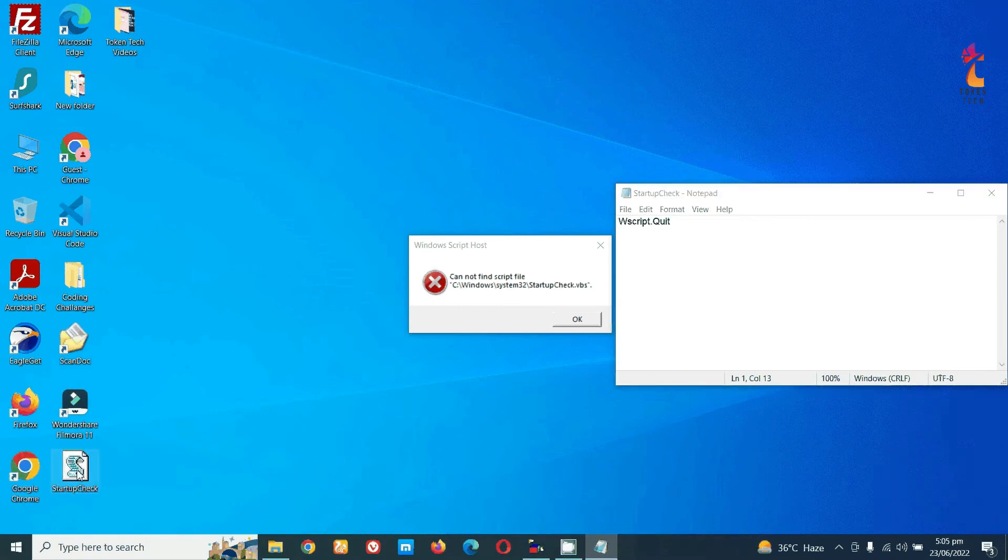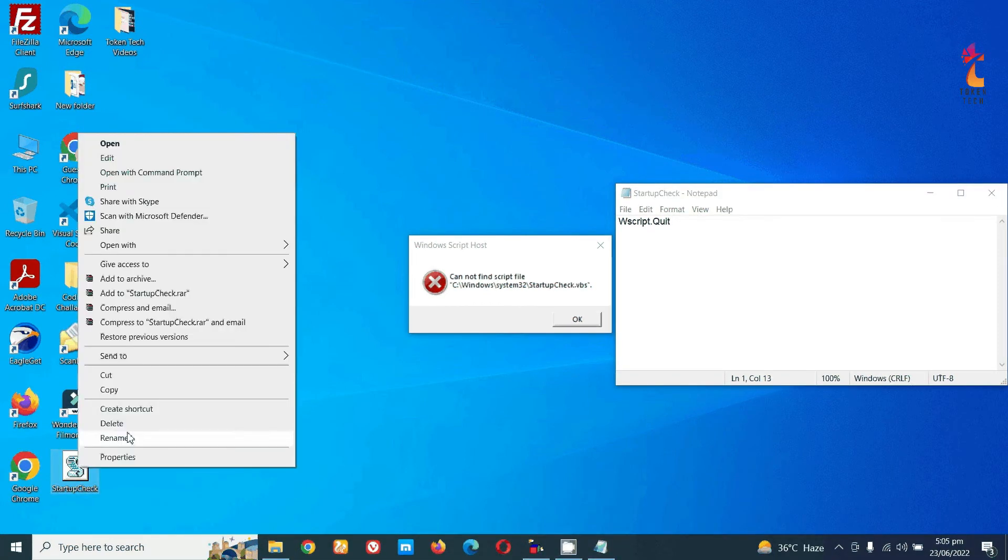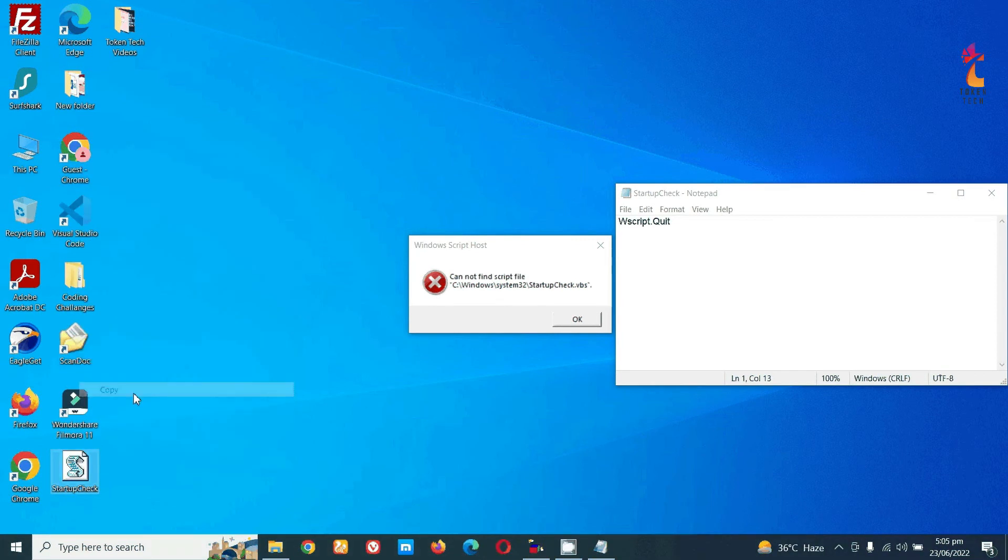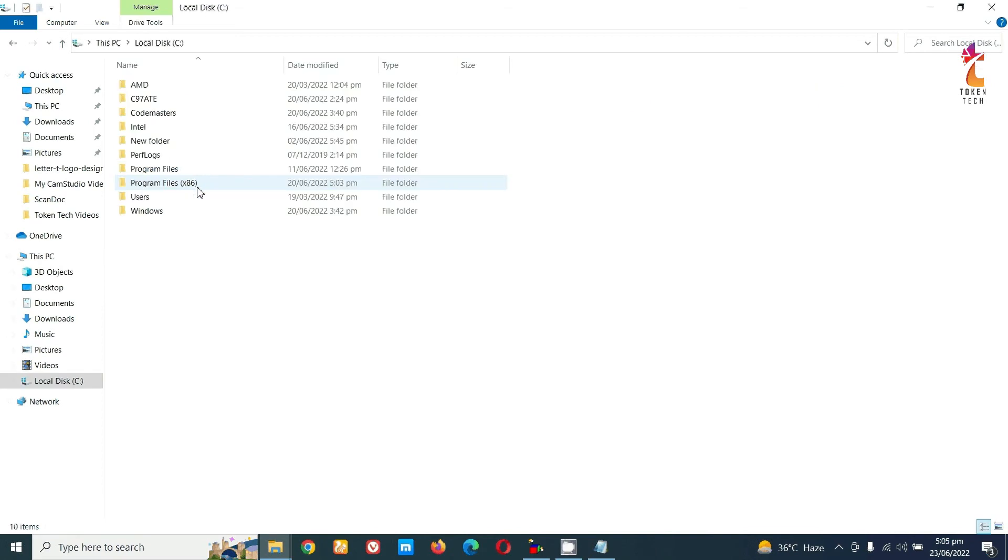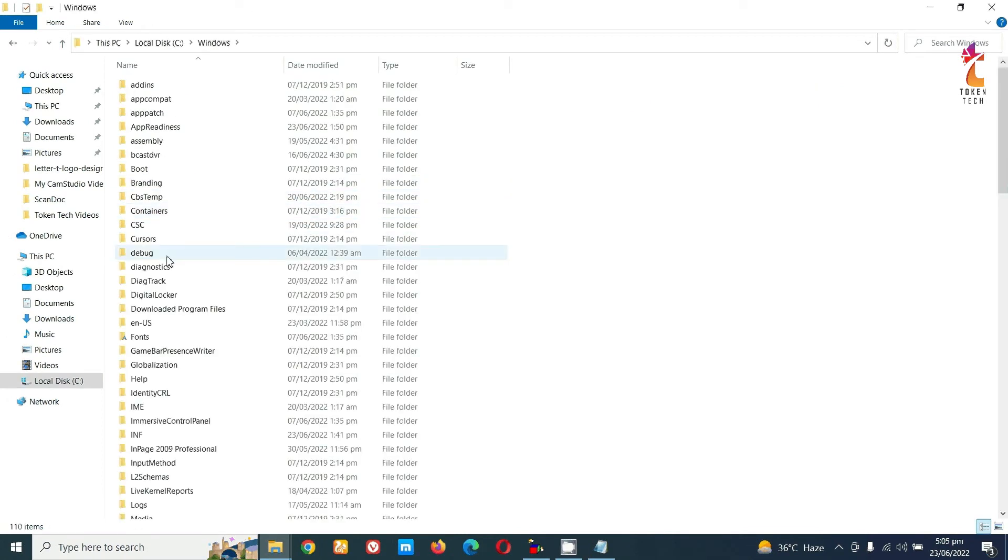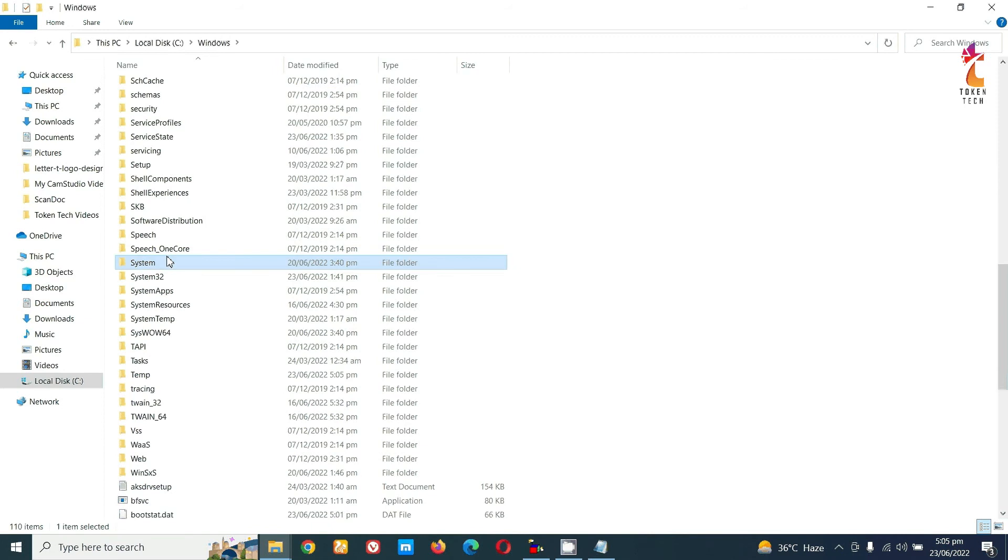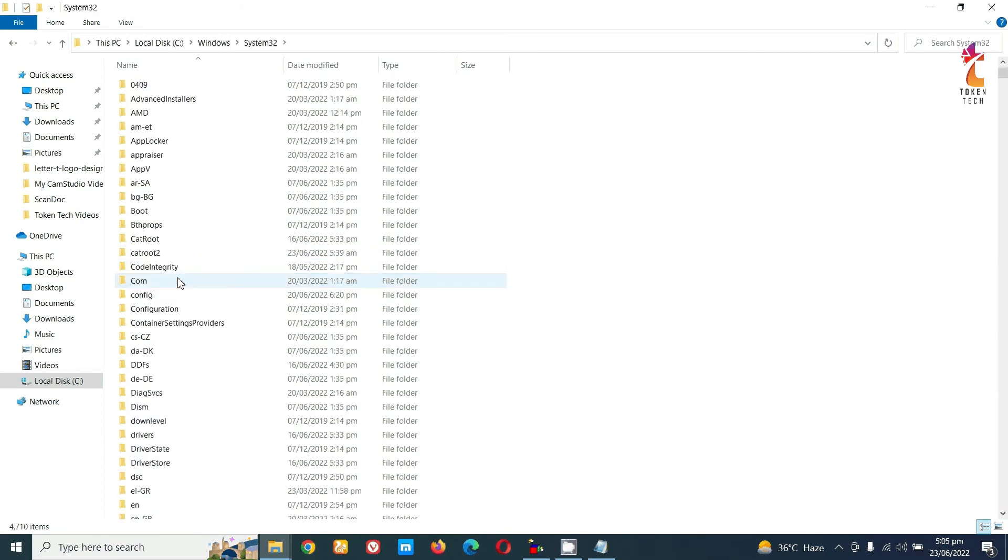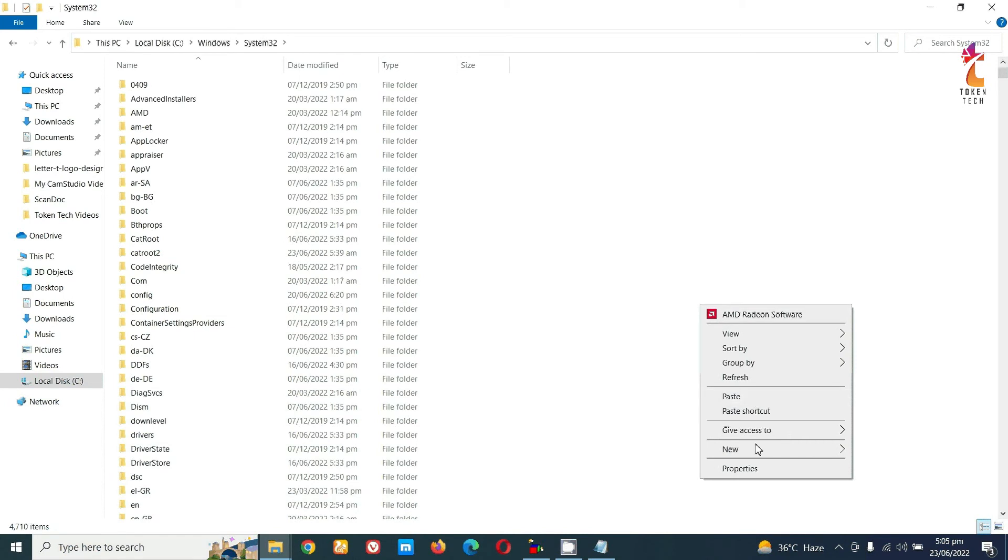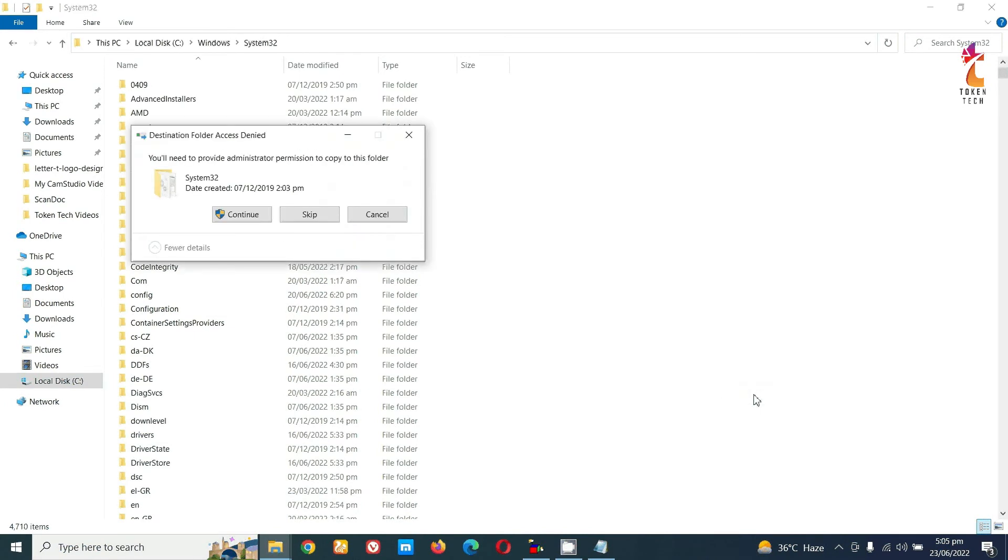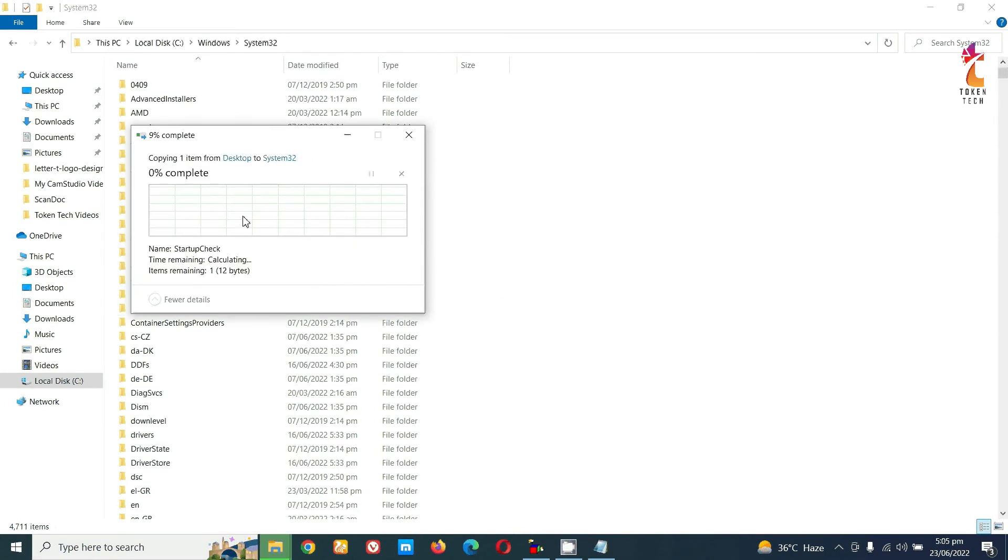You can see the file here. Just copy this file and paste it in your Windows system32 folder. Paste it here in system32 and continue.